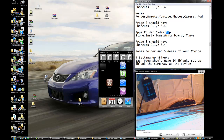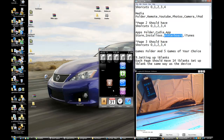Page 2 should have: App Store, Installers, WinterBoard, and iTunes. Okay?